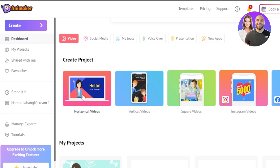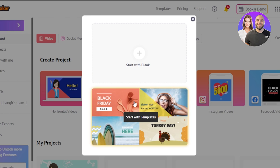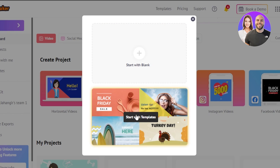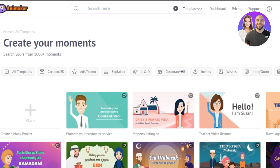I'll be creating a horizontal video, so we'll select that. You can start with a template or start from blank. Using a template makes things easier — it gives you a complete template to work with that you can customize, and it's really good for beginners.